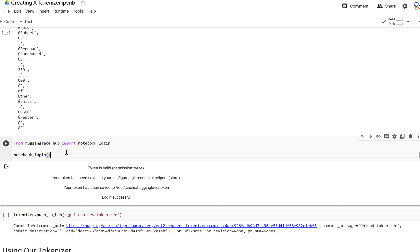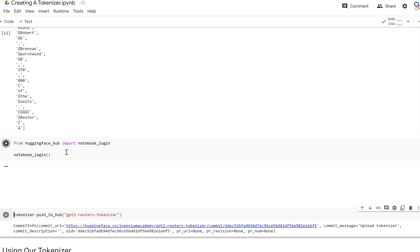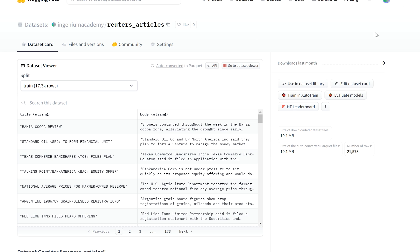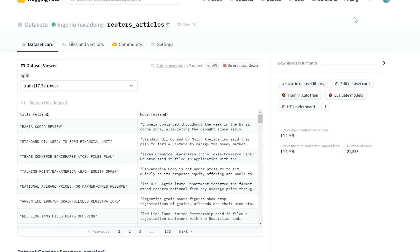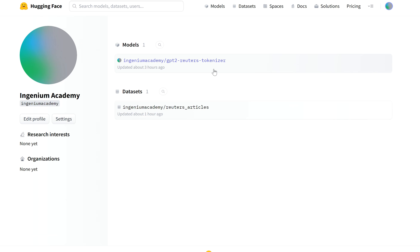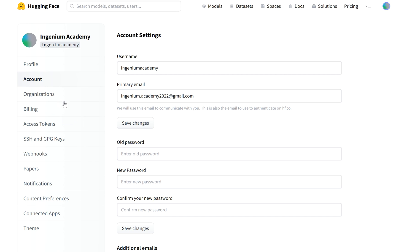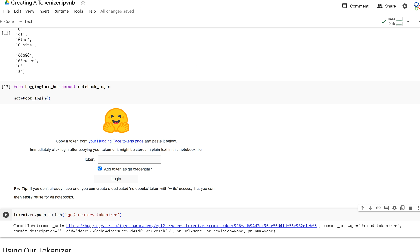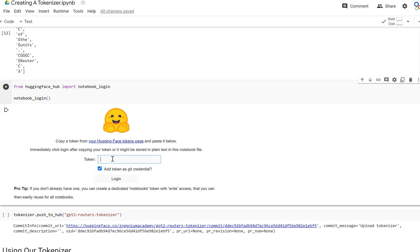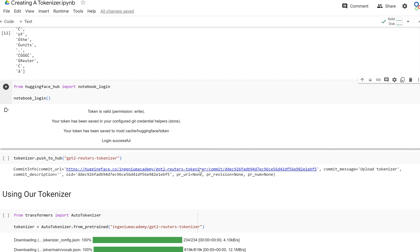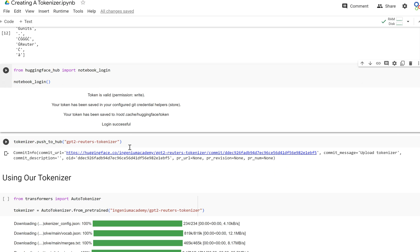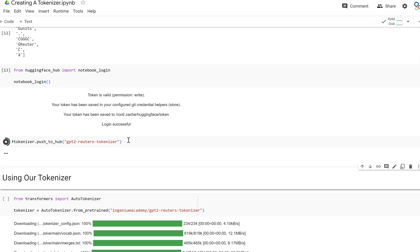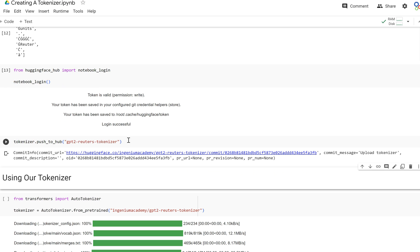Let's go ahead and push this to the hub. As before, we need to go in and find our access token. Let's go to settings, let's go to access tokens, let's copy it. I have two of them right now because I created the last one. But let's go ahead and log in.